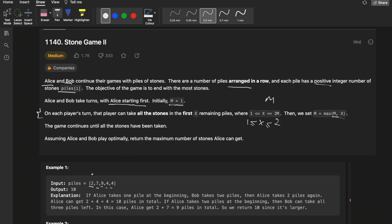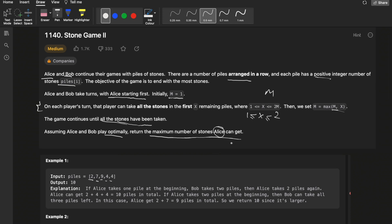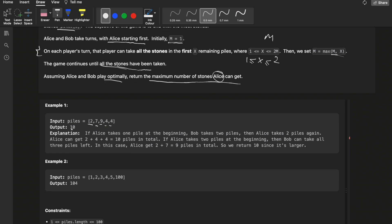The game continues until all the stones have been taken. Assuming both Alice and Bob play optimally, we need to return the maximum number of stones Alice can get. So we have to play this game in favor of Alice so that she can get the maximum number of stones.